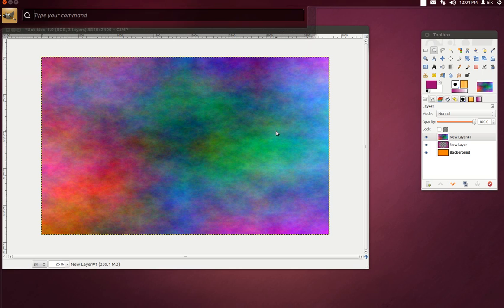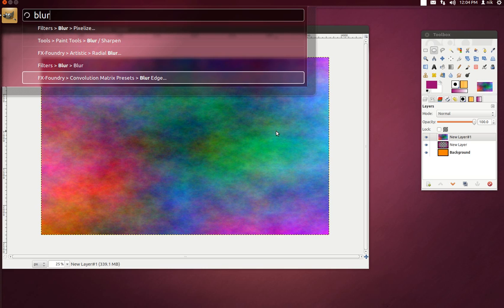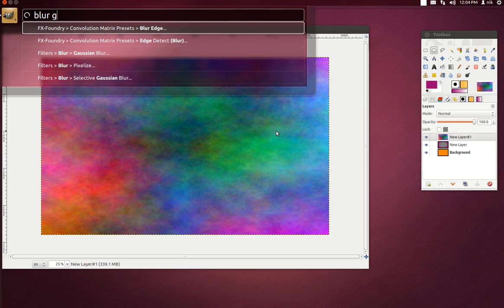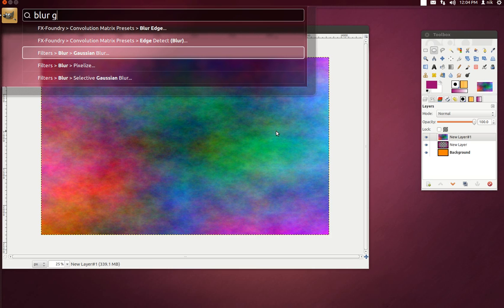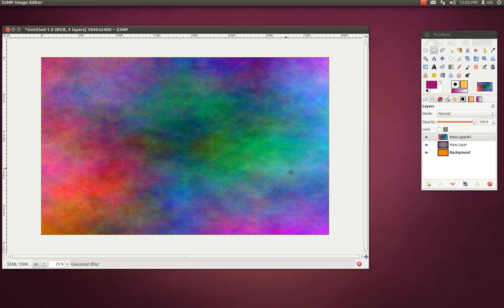Alright, let's try blur. No Gaussian blur... blur... Gaussian blur — there it is. Let's see, if I didn't know that, I probably would have found it.